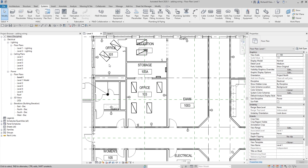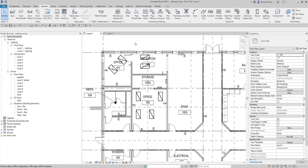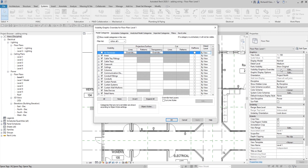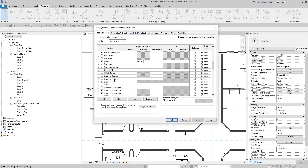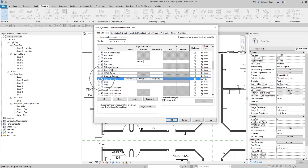Before I start, I'm going to hide all the lighting fixtures and switches. To do that, go to Visibility/Graphic Overrides, then find Lighting Fixtures and Lighting Devices, uncheck both of those, and click OK.